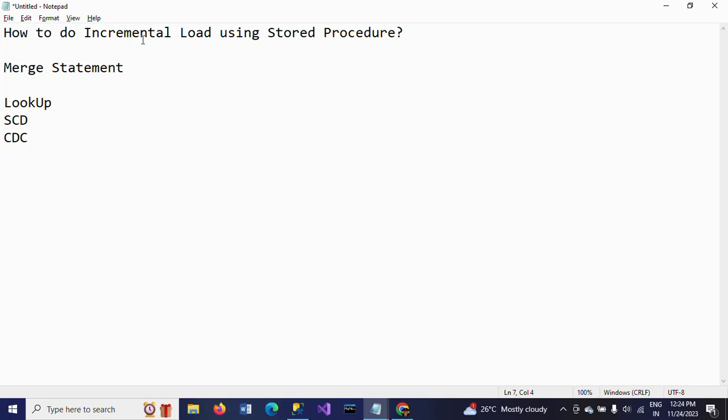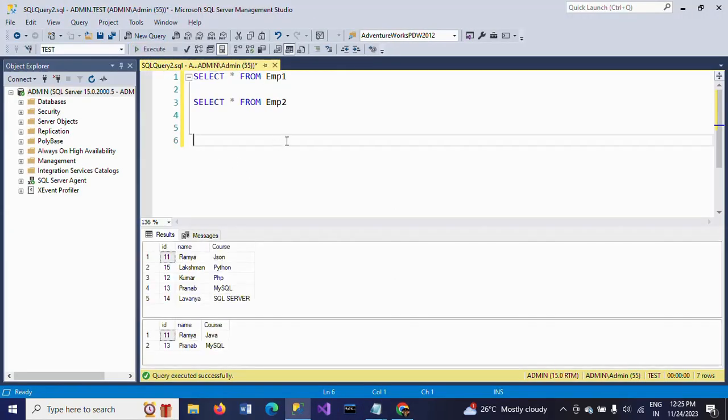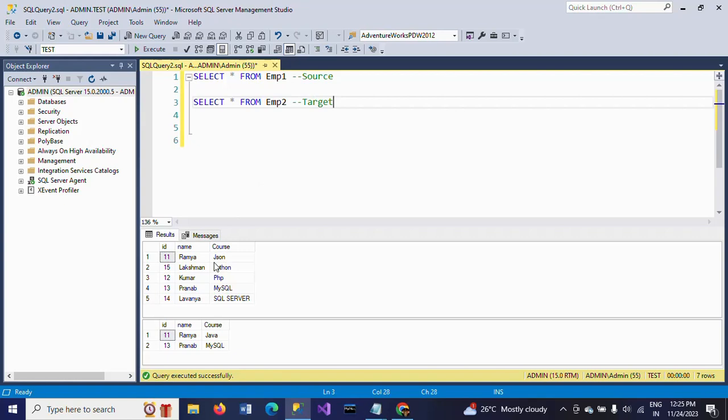Now I will show how to load the data using stored procedures. I am going to write a stored procedure and inside the stored procedure I'll insert the MERGE statement to execute the incremental load. First I will show my two tables. Here I have emp1 and emp2. I am considering emp1 as the source table.